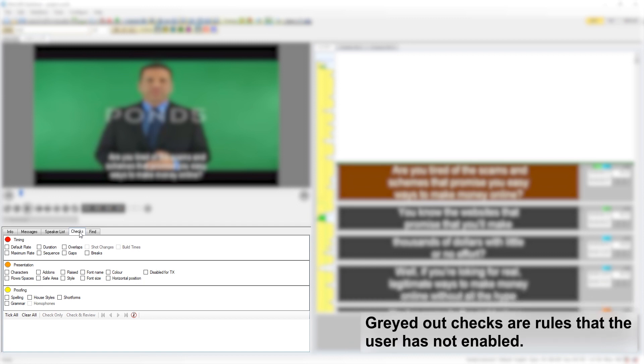As you can see, some of the checks in this example are greyed out. These are the rules that the user has not enabled, and will therefore not need to be checked.